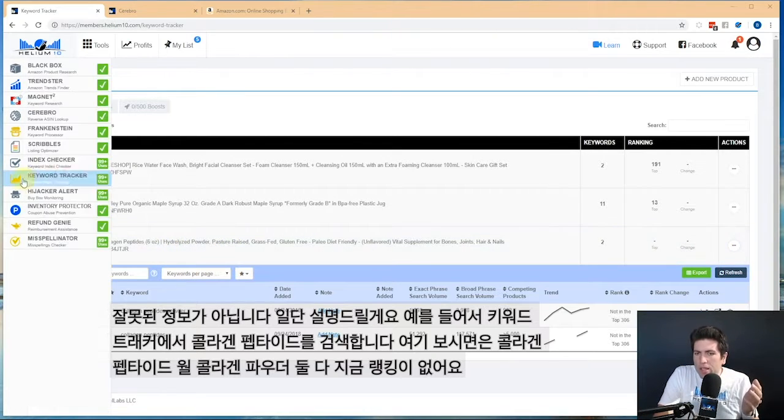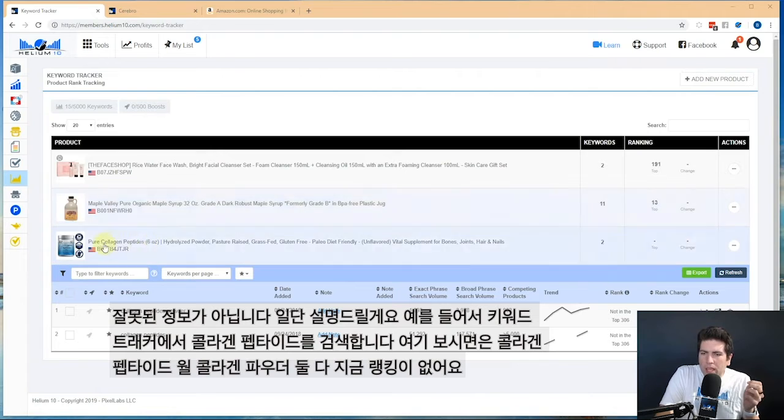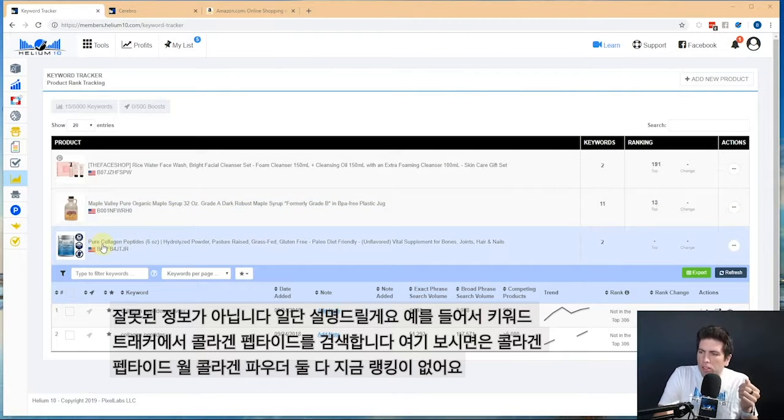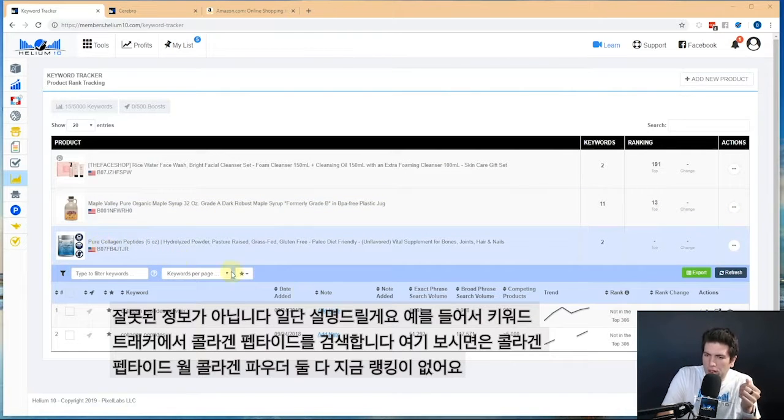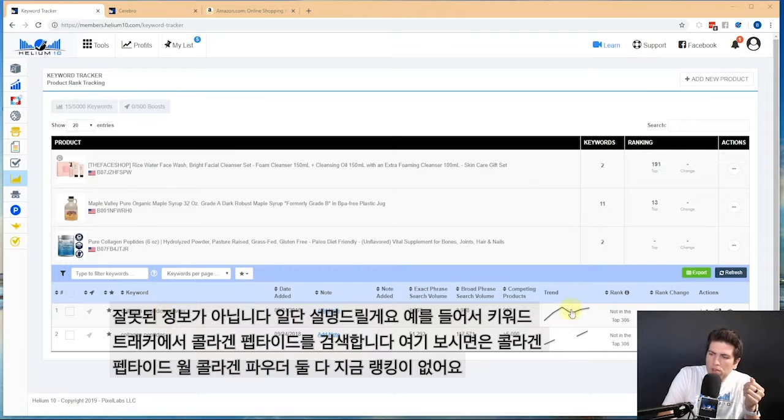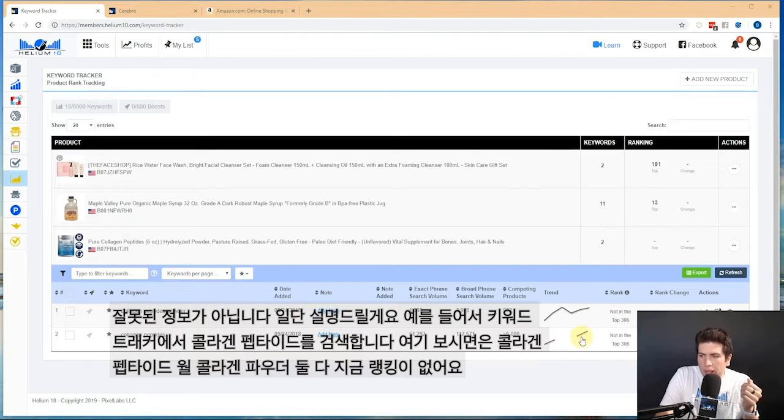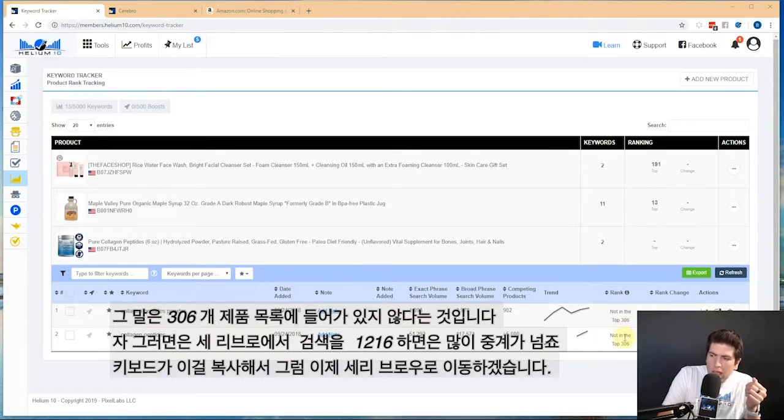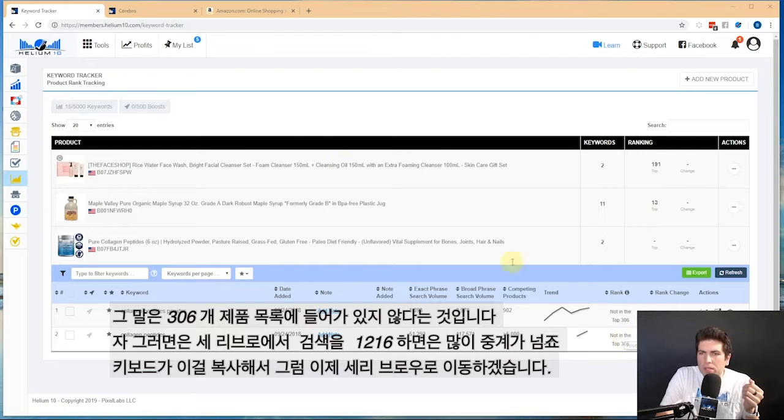Let's say you're in Keyword Tracker and I'm tracking this pure collagen peptides product. I noticed that collagen peptides powder and collagen peptides is unranked, like it says not in the top 306.